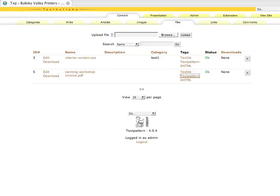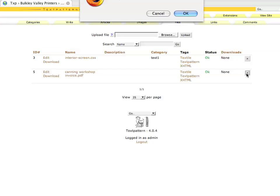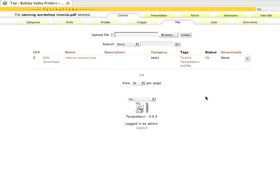And of course, if you would like to delete this file, it's the same as deleting pictures. We press on the little X and confirm that we would like to delete, and it's gone. That simple.